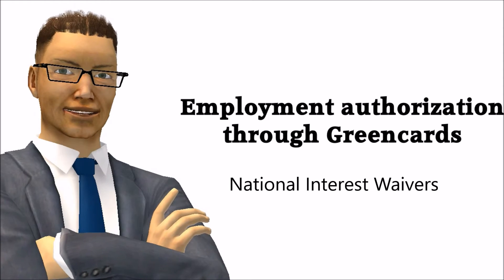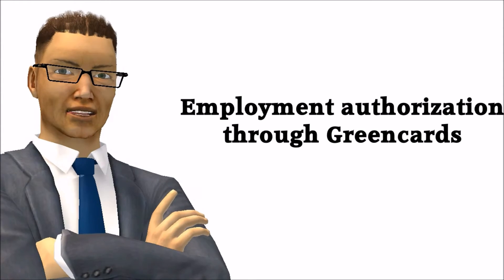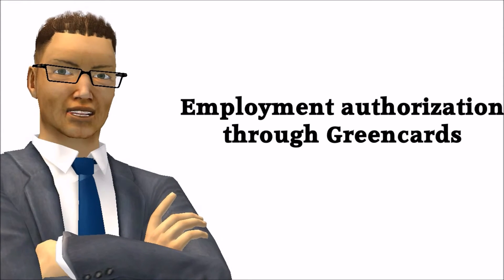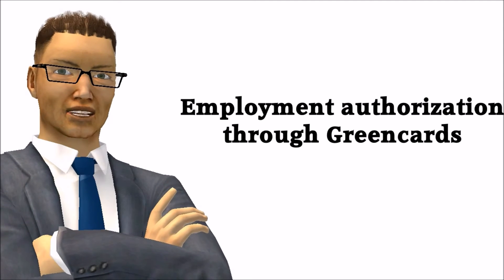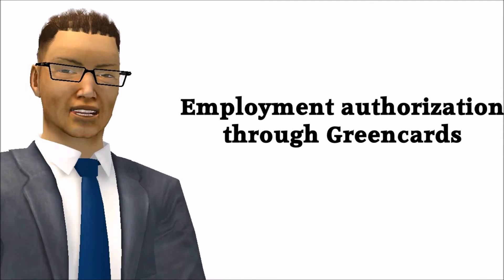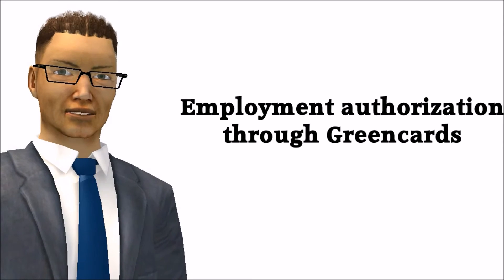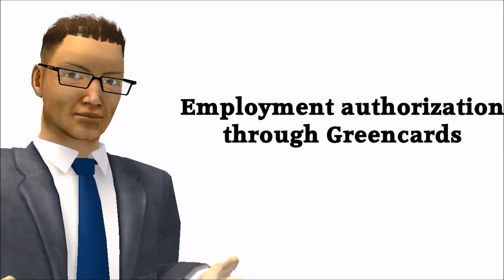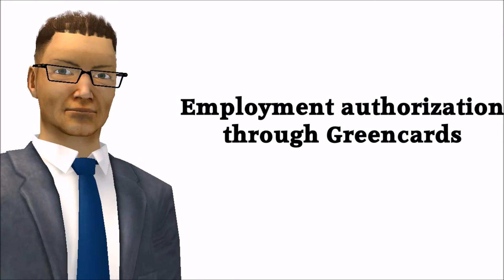However, these are quite difficult to obtain and it is recommended to use a lawyer to file them. Most employment-based work authorizations will require an employer including the filing of a labor certification. But that is another topic.